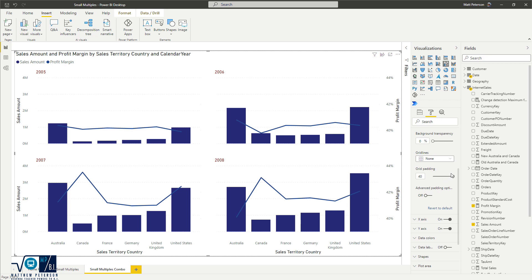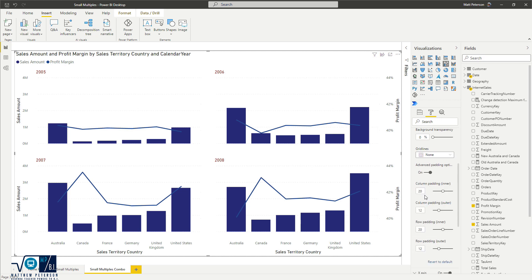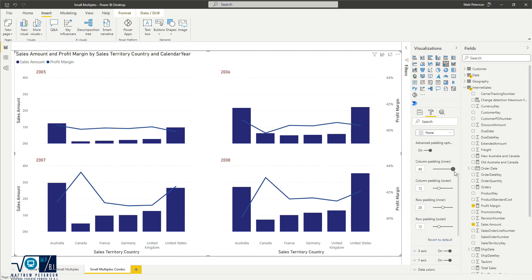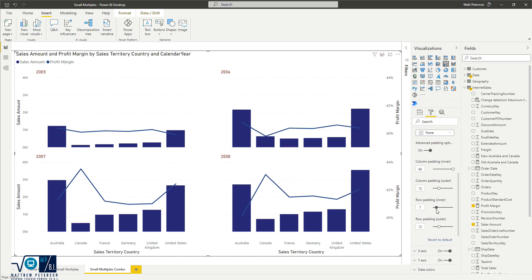And right now, we also have this advanced option because that just kind of does it overall for all of it. But what if you want really finite control? If you turn your advanced padding options from off to on, now you have more control. So let's say in between the columns, that's what I really wanted to make a lot larger. So I get that bigger separation and maybe between the row padding, I'll get them a little bit closer together here.